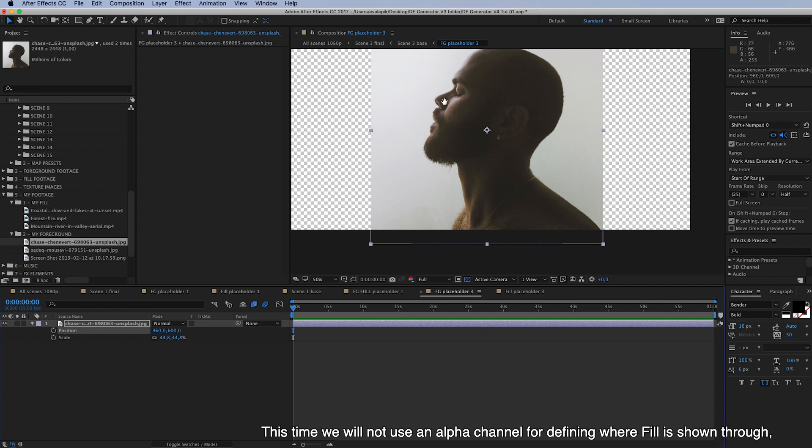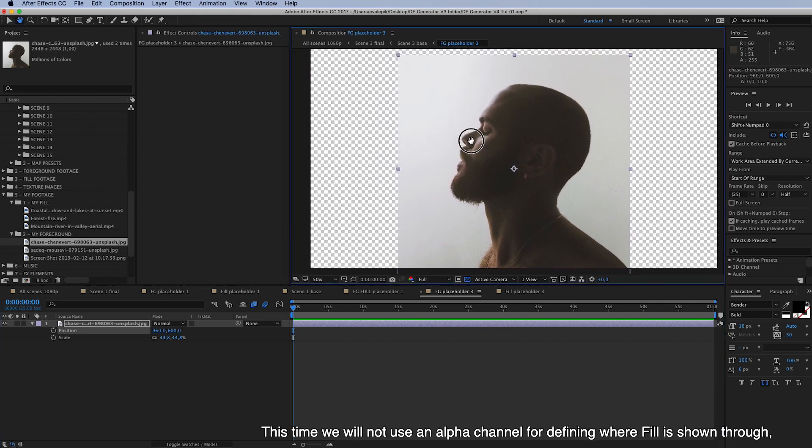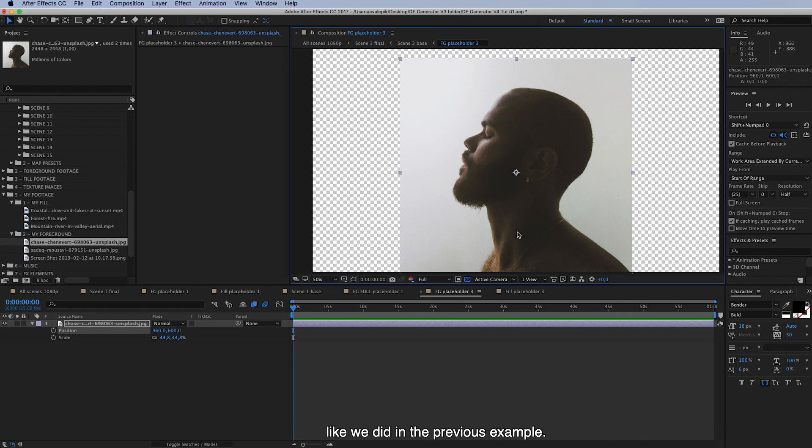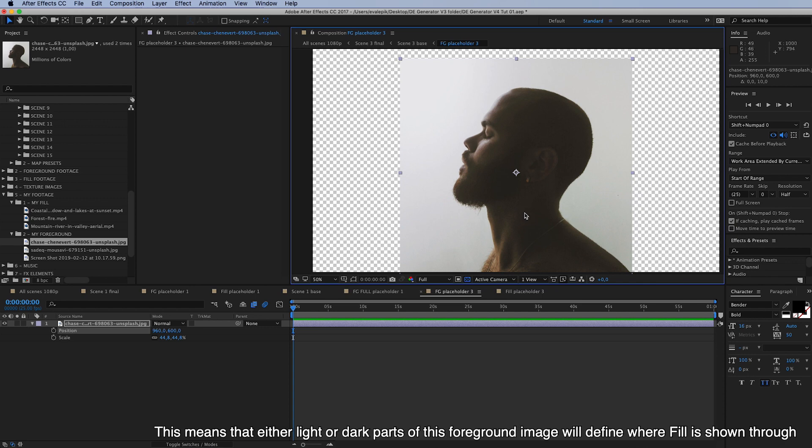Now this time we will not use an alpha channel for defining where fill is shown through like we did in the previous example. But this time we will instead use luminance. And this means that either light or dark parts of this foreground image will define where the fill is shown through.